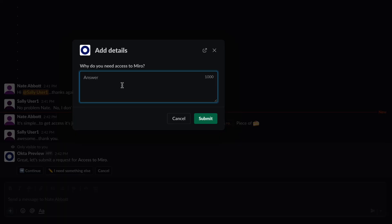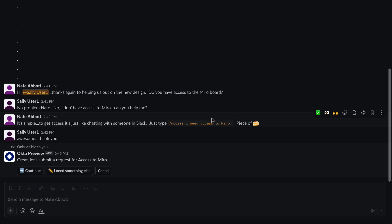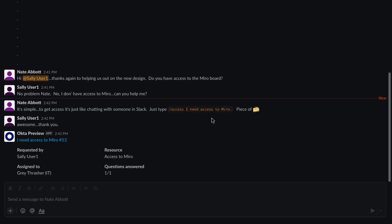Okta's access request is great. She can use Slack to create a new request, select Miro, and provide justification. Done.